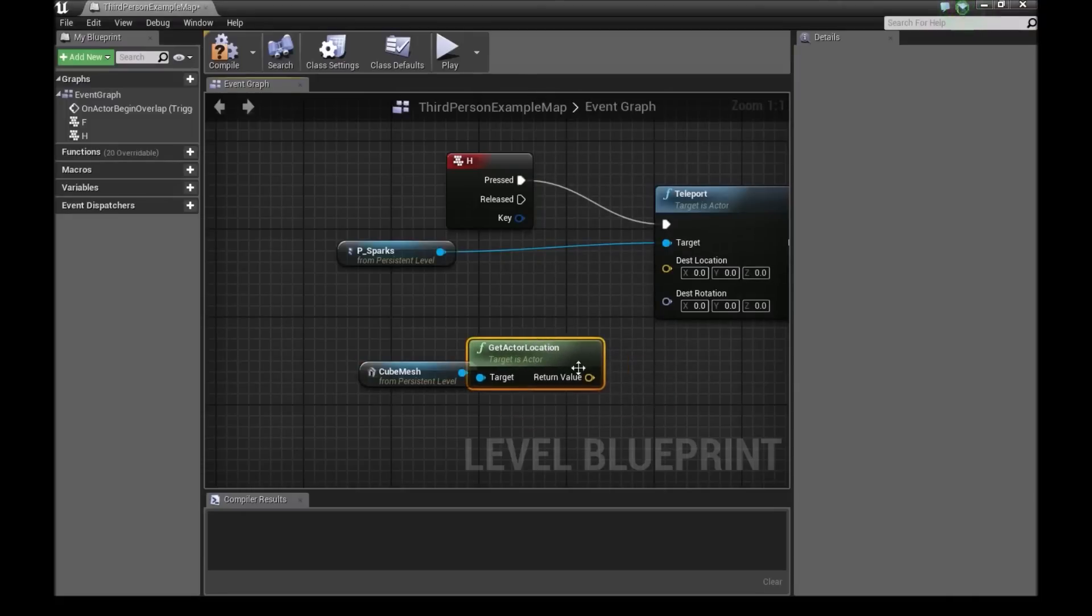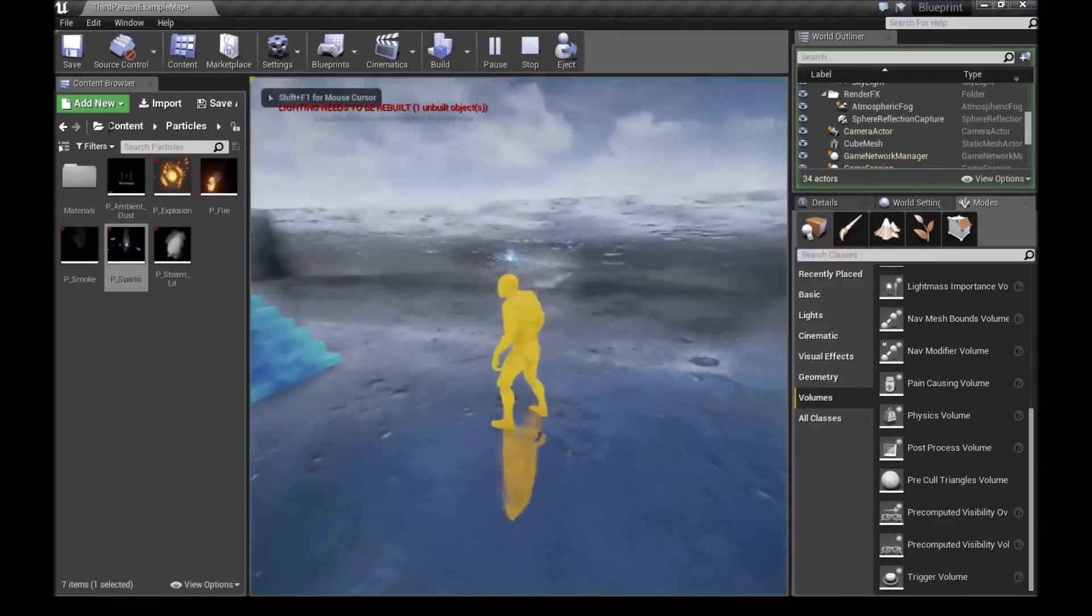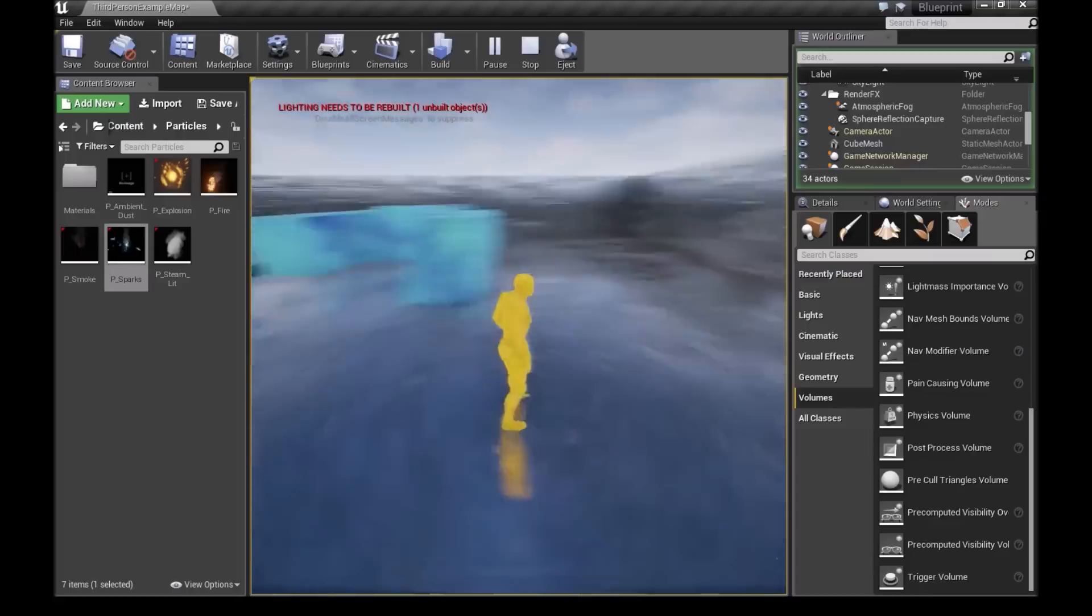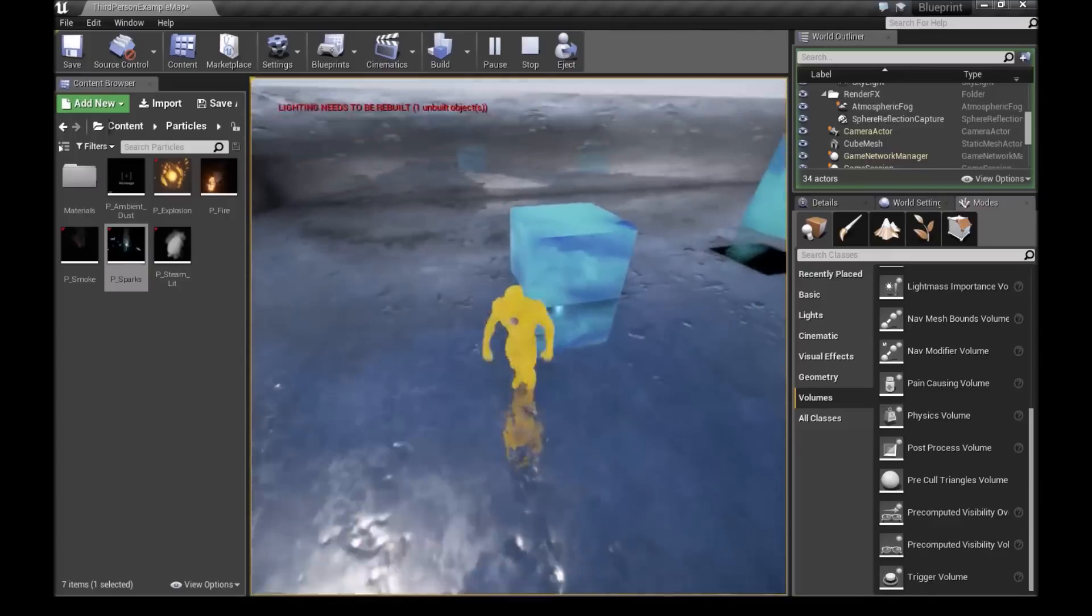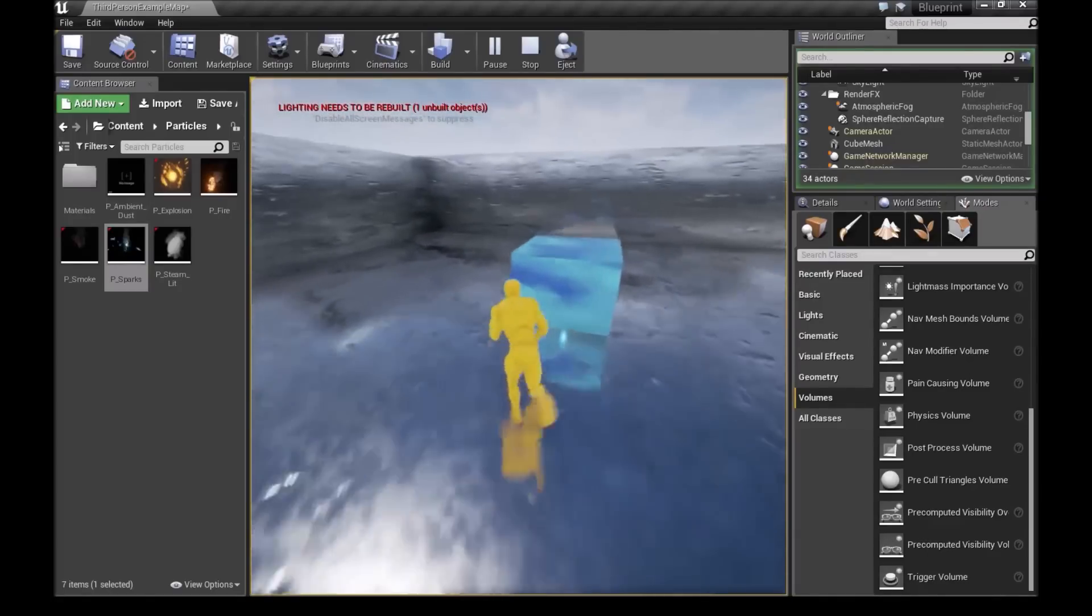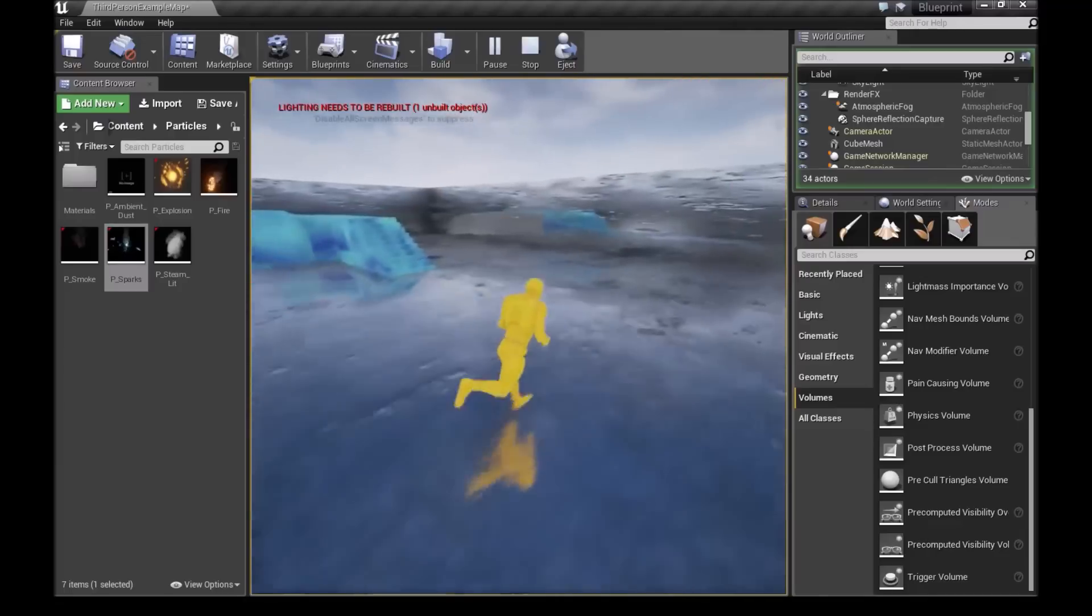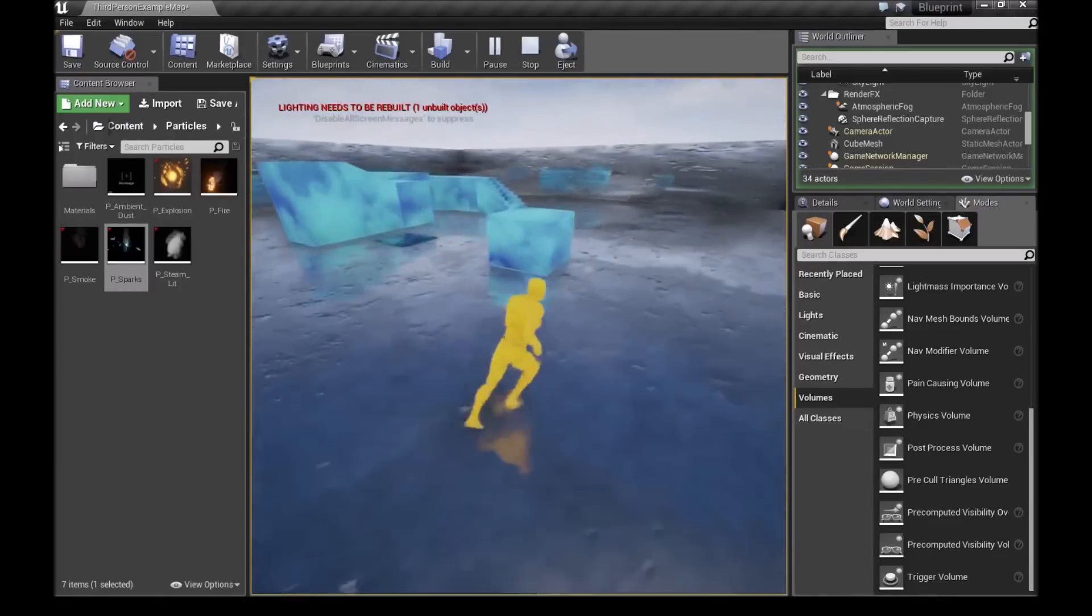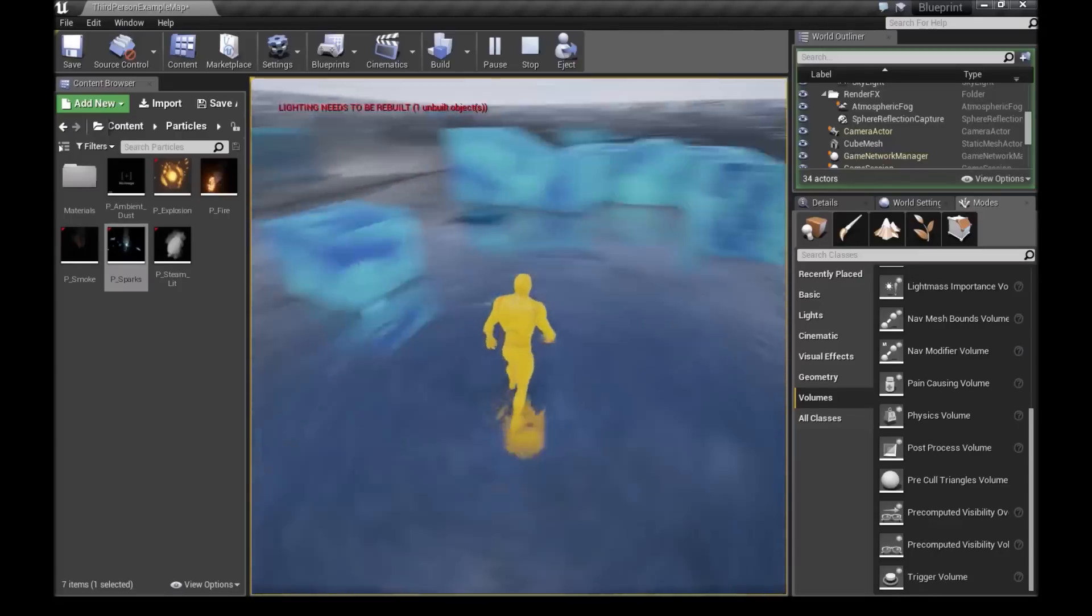And then we'll connect this to our destination location. So in this case, when we press the key H, our particle system should teleport to that cube. Let's see. We press H and our particle system, as you can see that little thing beneath it, has gone inside the cube right here. So I don't know how you can use this, but maybe some of you can work out some way you can use this. And it'll be useful for you.